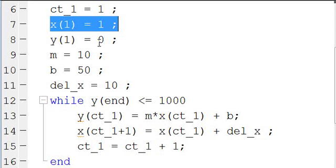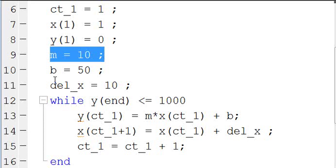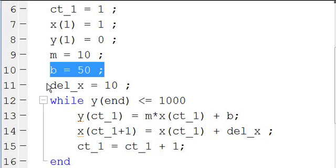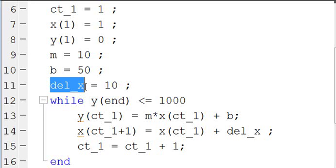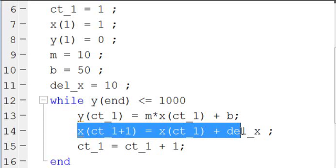So then I define my initial x, my initial y, and I define an m and a b, and then a delta x. We're saying the x is going to change a certain amount in each iteration of the loop.